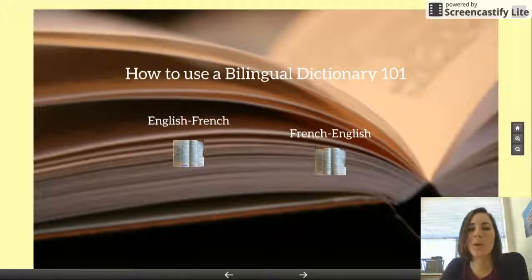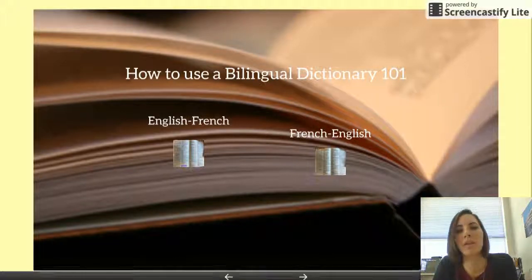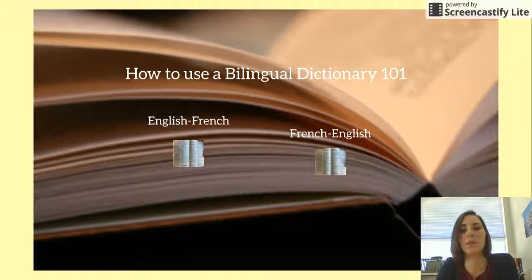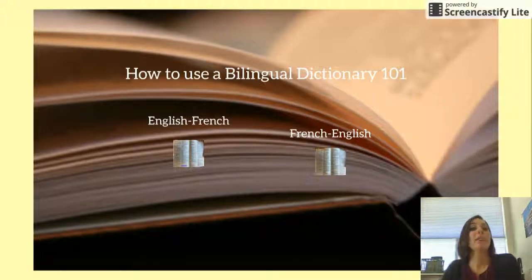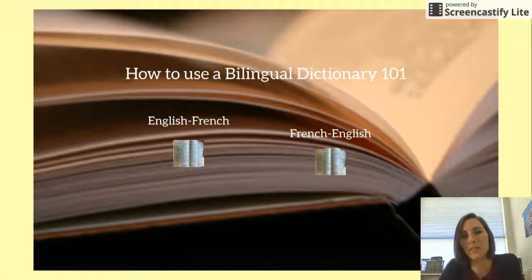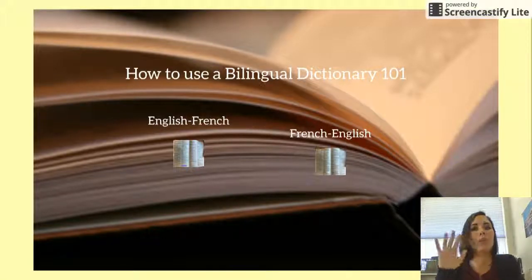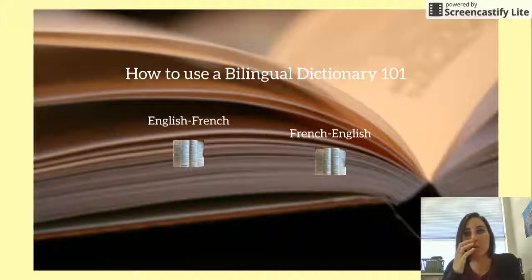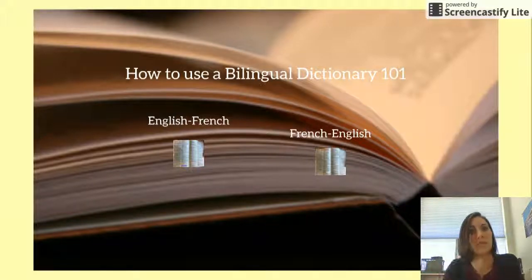Bonjour la classe! Today we're going to learn how to use a bilingual dictionary. This is a very useful skill. It seems like it would be pretty easy, but not always, and it can help you from making some major mistakes with what you're trying to say in French.